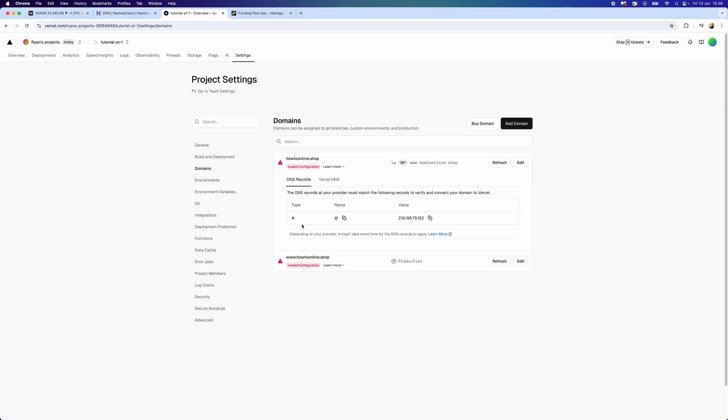So it's just that simple guys, that's how you can connect your Hostinger domain to Vercel. If this video did help you out, please leave a like on today's video and I will see you in the next one.